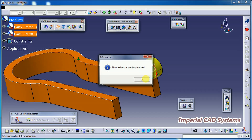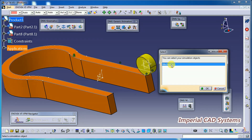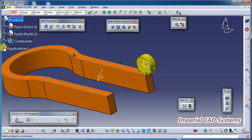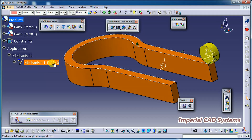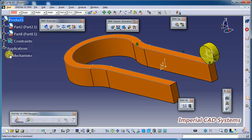Click OK, then go to DMU Generic Animation. Here we have a Simulation option. Select the mechanism — under Application you can see the joints and mechanism. In this mechanism it should mention no degree of freedom. If it mentions degree of freedom 1 or 2 you can still simulate. You can see the joints: Slide Curve and Roll Curve, plus the fixed part.